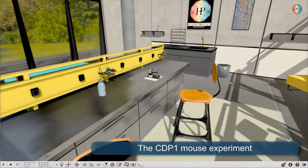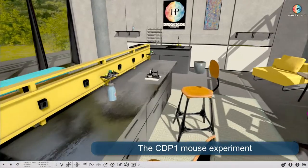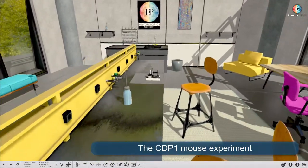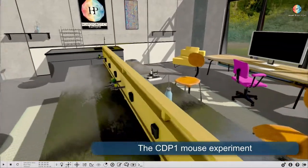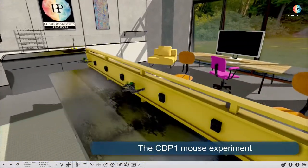We are using this biology lab environment to simulate the CDP-1 mouse experiment.